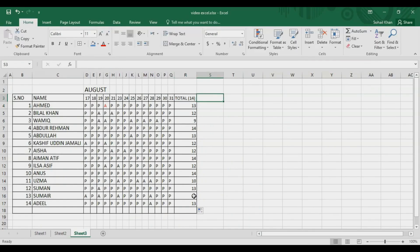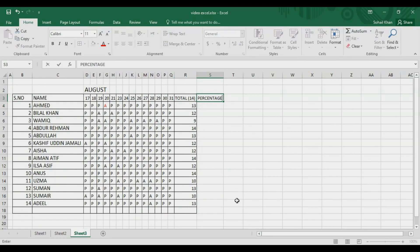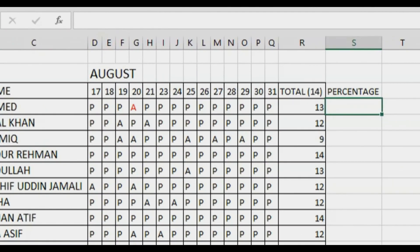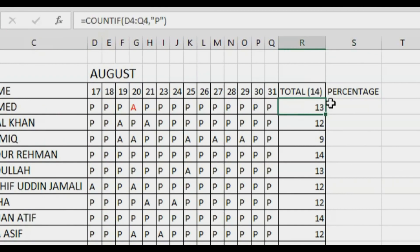Now if your organization asks you to find a percentage, you can use Excel for this too. The percentage formula is: value divided by total value, multiplied by 100. Here the value is the student's total attendance, divided by 14 (total days), multiplied by 100.